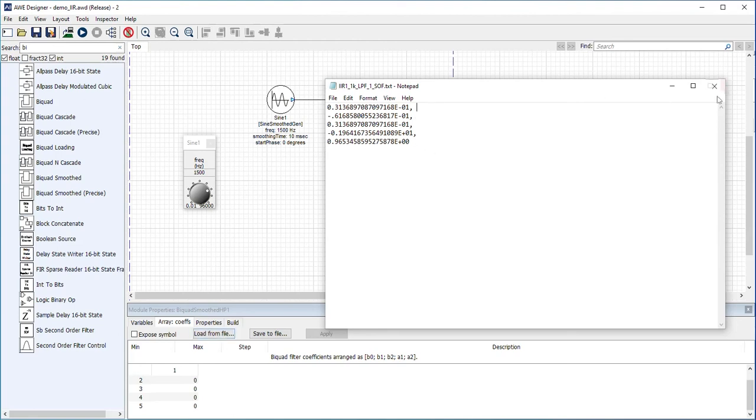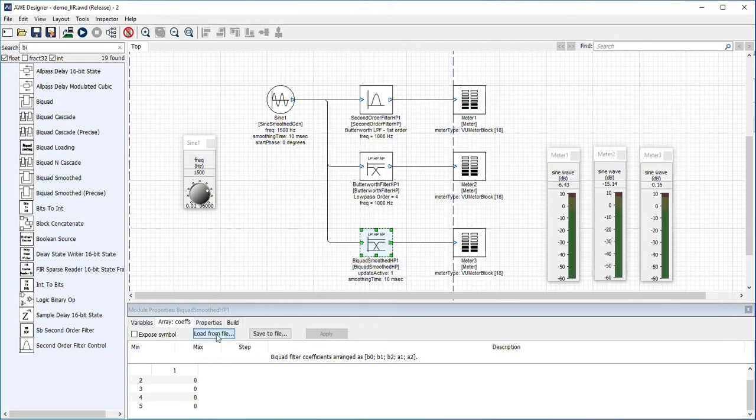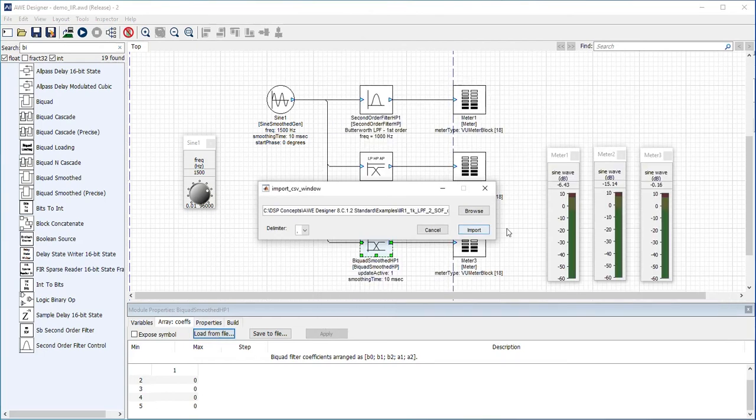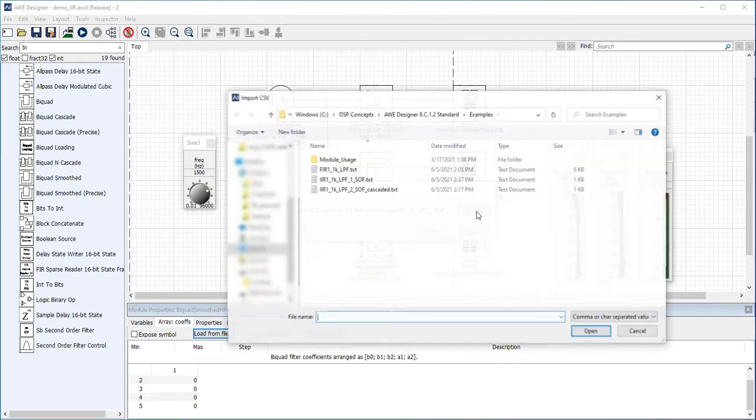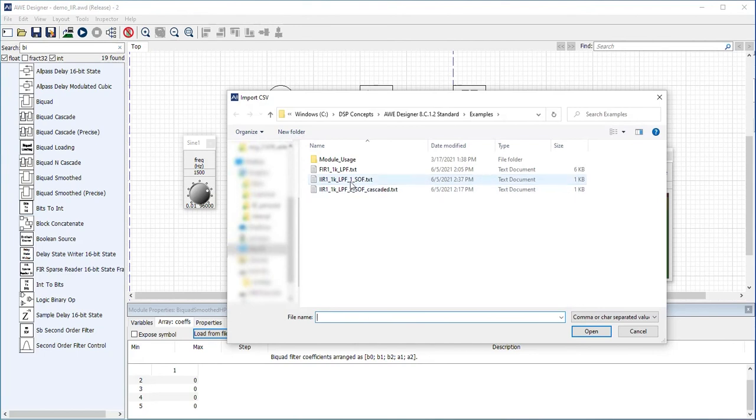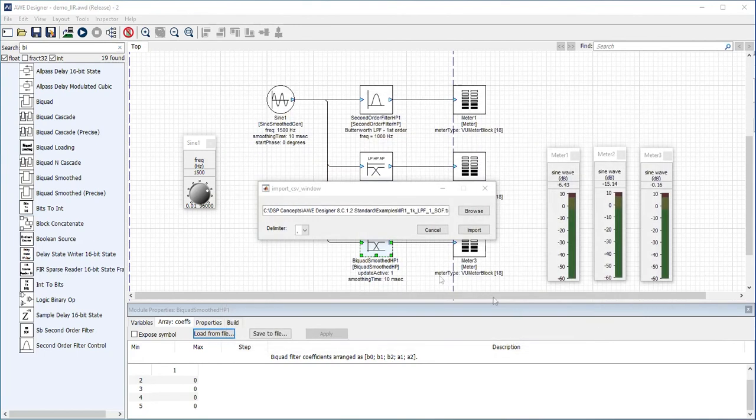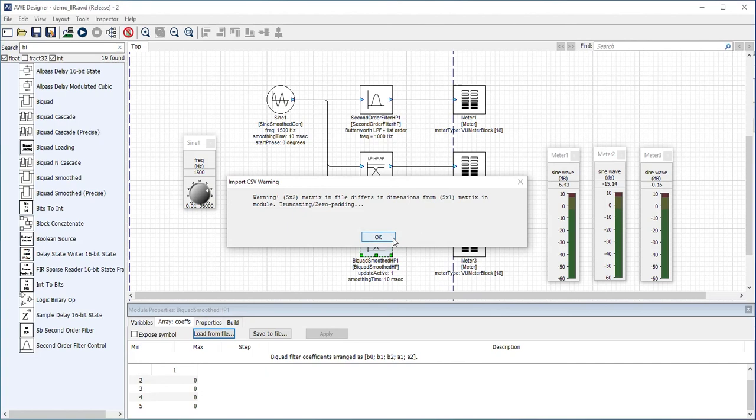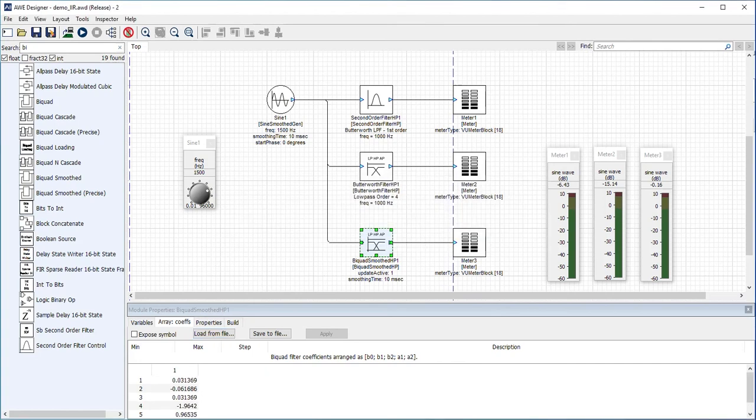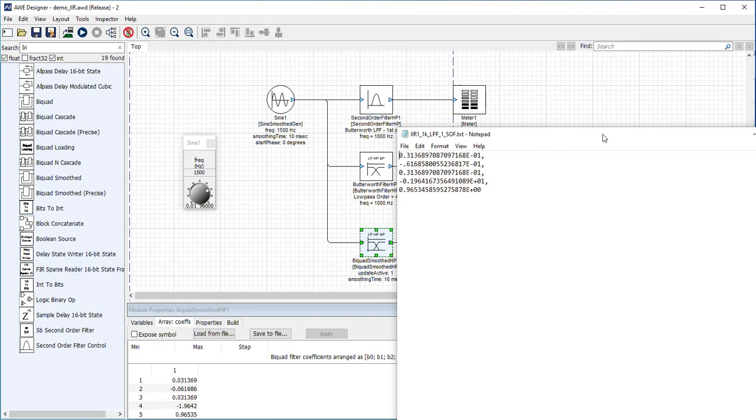Those look like the same numbers I plugged in. This one has the exponent—AudioWeaver just auto-formatted it. All right, cool. Let's run this.